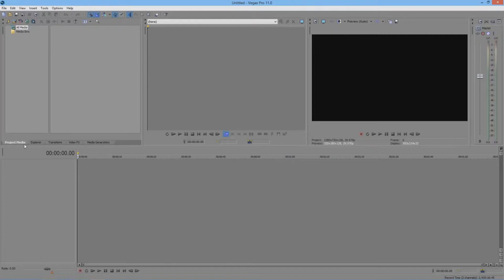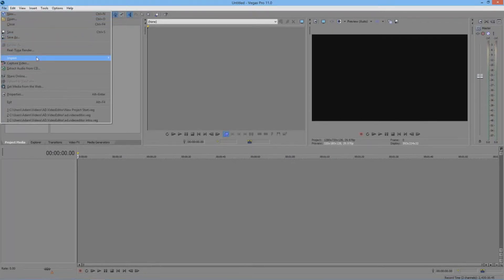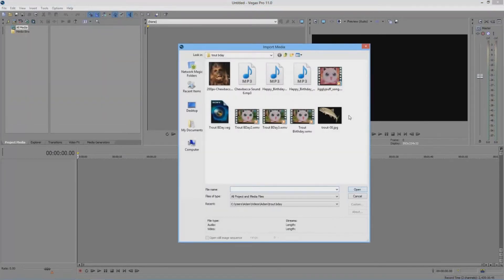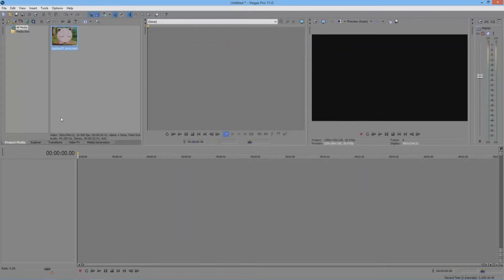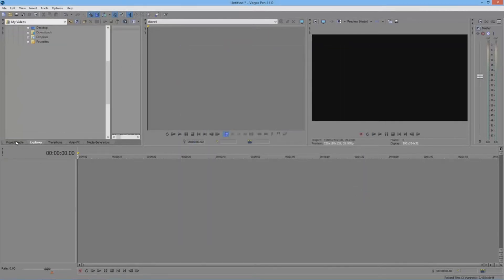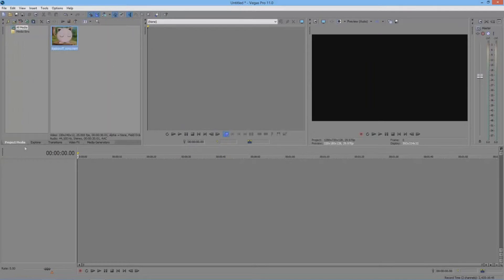First is the Project Media tab. In this tab is every piece of media that you use in Sony Vegas. So let's say I go File, Import, and put some media in there — it's automatically saved in the Project Media.